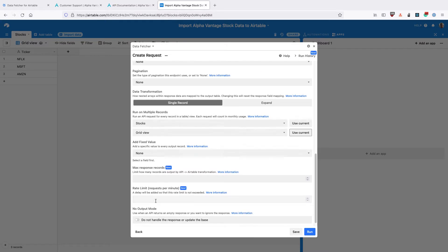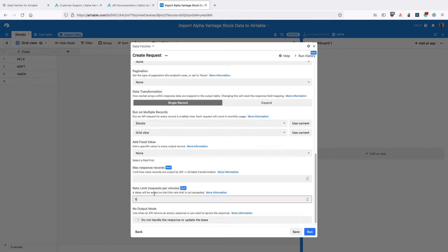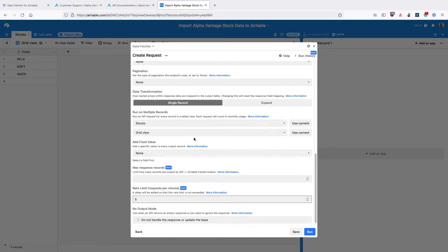Scroll down to where it says Rate Limit. AlphaVantage for free accounts has a rate limit of 5 requests a minute. So we're going to have to do this quite slowly to not hit their rate limit. And DataFetcher will add a delay so that we don't exceed their rate limit. If you upgrade to a paid AlphaVantage account, then you can increase this rate limit and run requests more frequently.